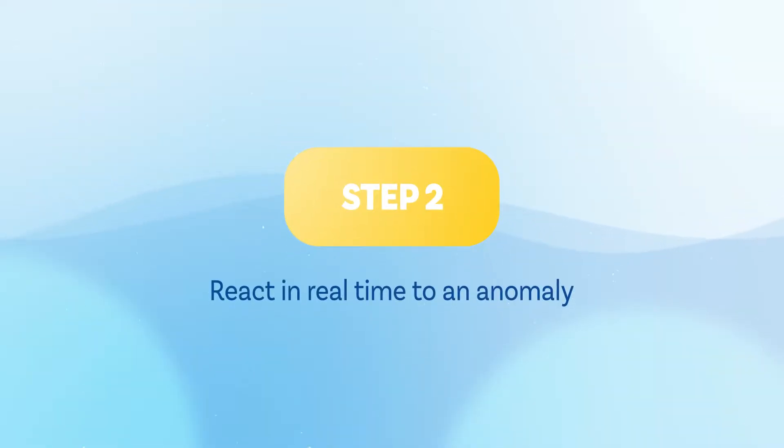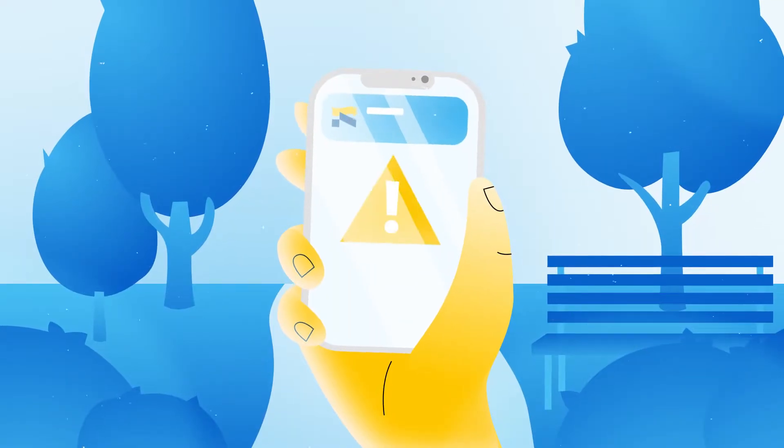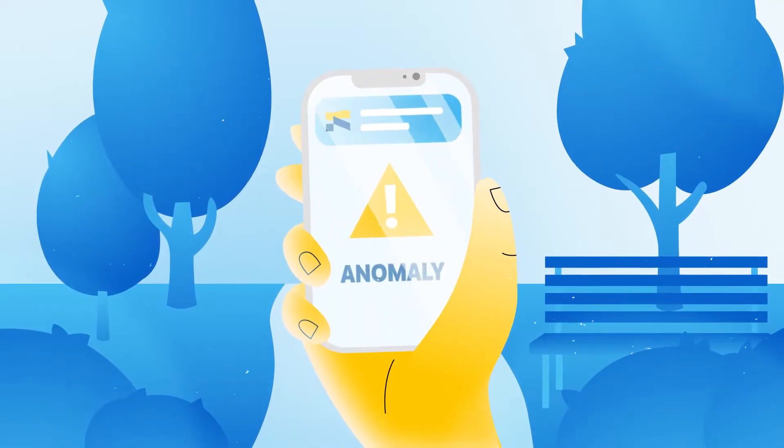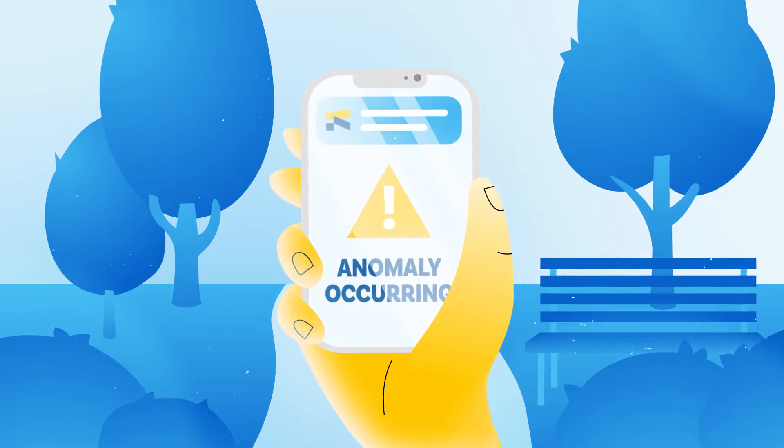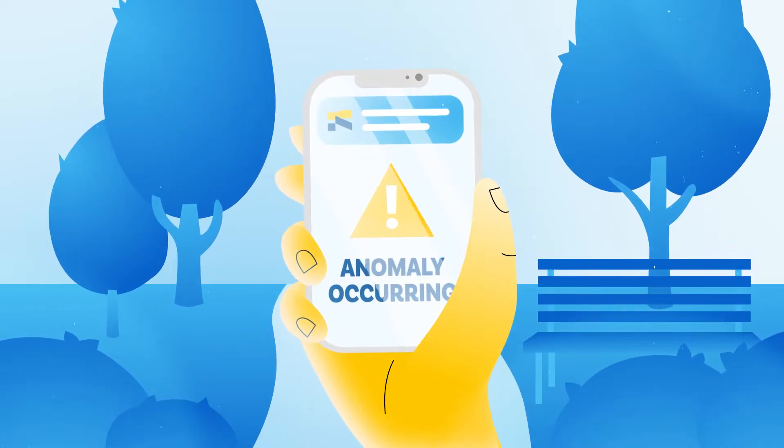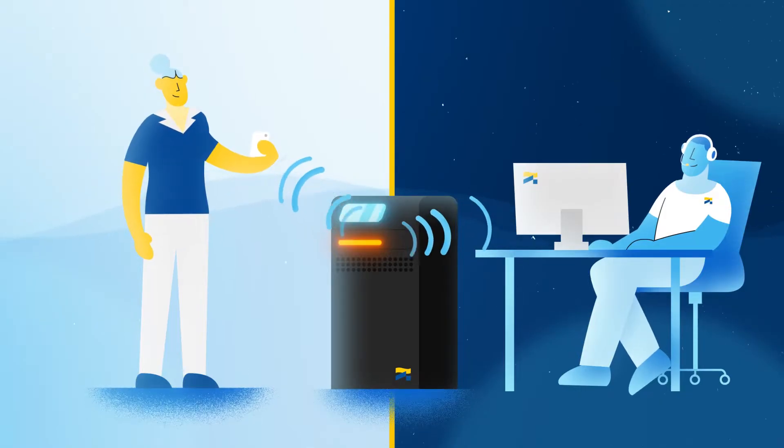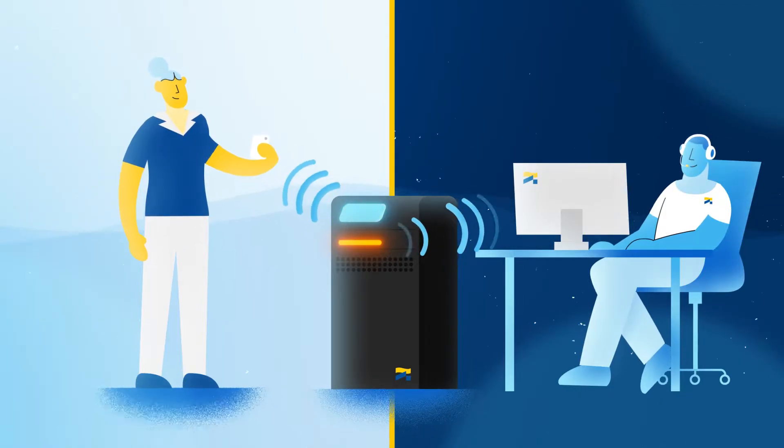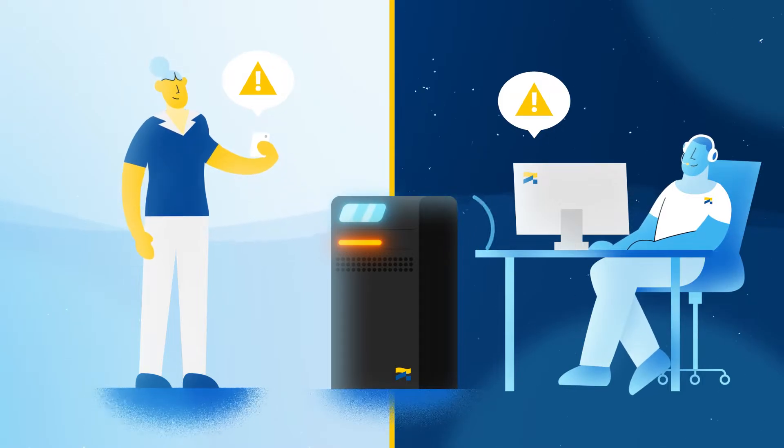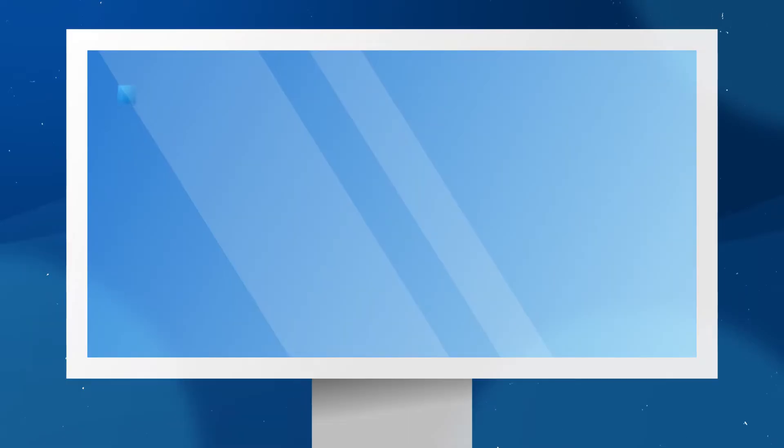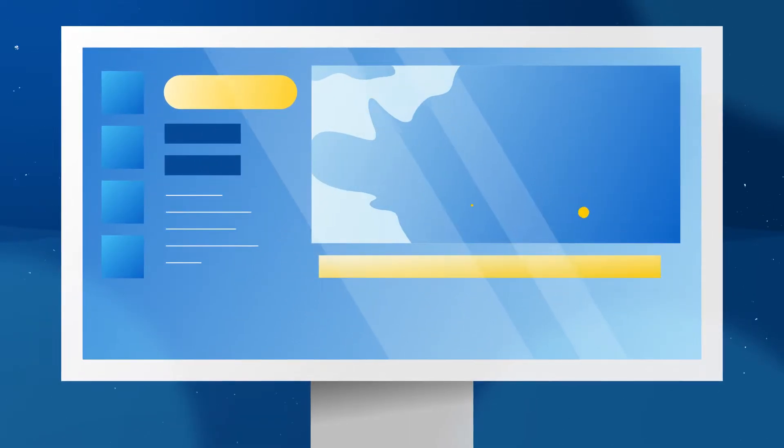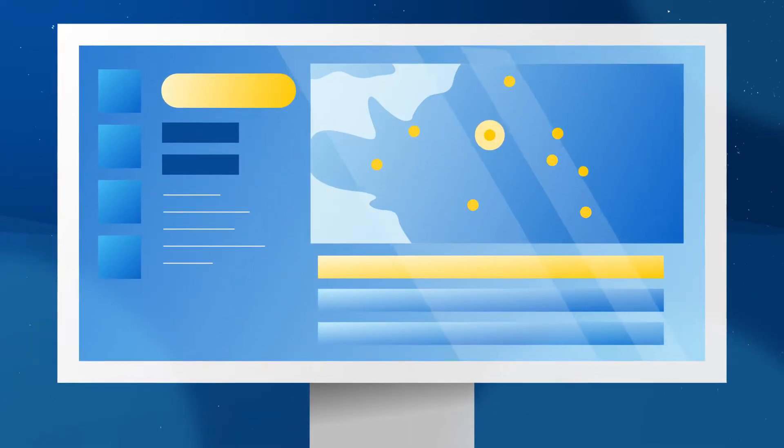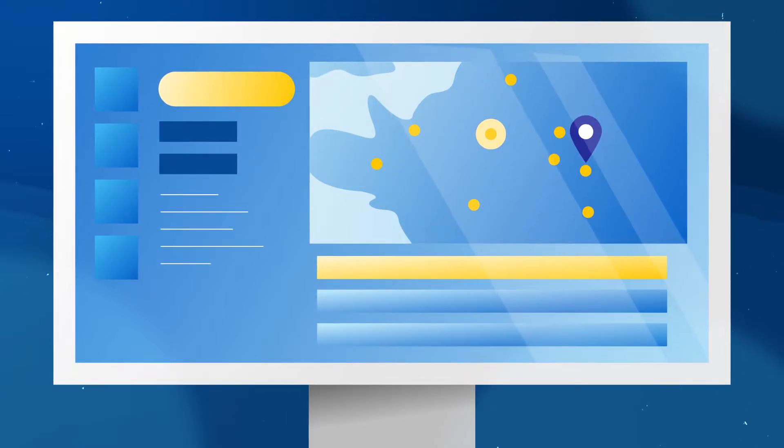Step 2. React in real time to an anomaly. In an instant, the app alerts Anna to the fact that one of her UPS is in alarm mode. Simultaneously, a SoccerMex technician receives the same alarm notification and starts to diagnose the cause of the alarm on a virtual dashboard, without delay.